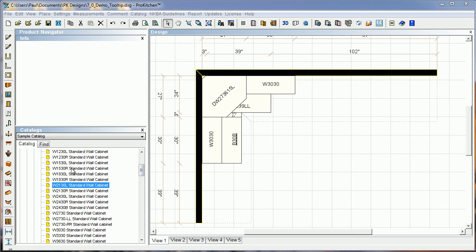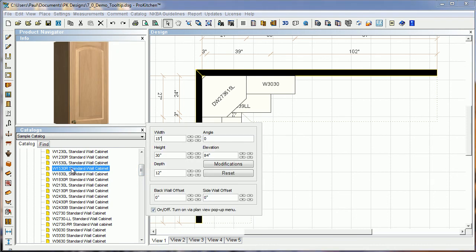And again, to select your tooltip, just click on the cabinet you want to choose, that's just a simple left click, and your tooltip pops open. So hopefully you guys will find a lot of use out of this tooltip. Please use it and enjoy it. Thank you for watching the ProKitchen tooltip video tutorial.